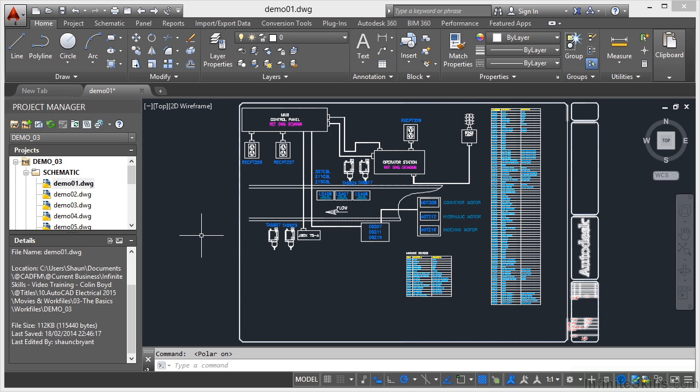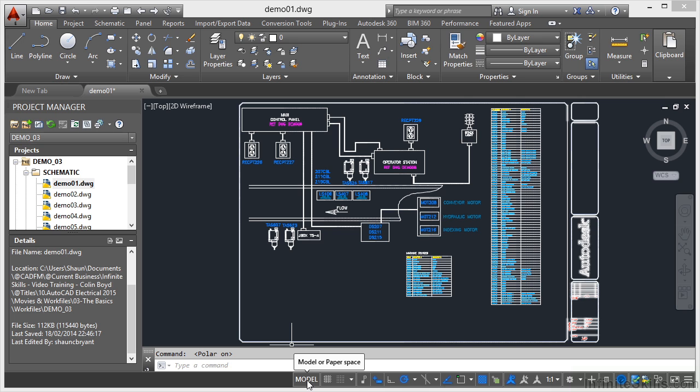Now, there's one more neat little trick available to you on the status bar. You can see this model button here. I can toggle between what is known as model space or paper space. So that's sometimes known as the model tab or the layout tab as well.